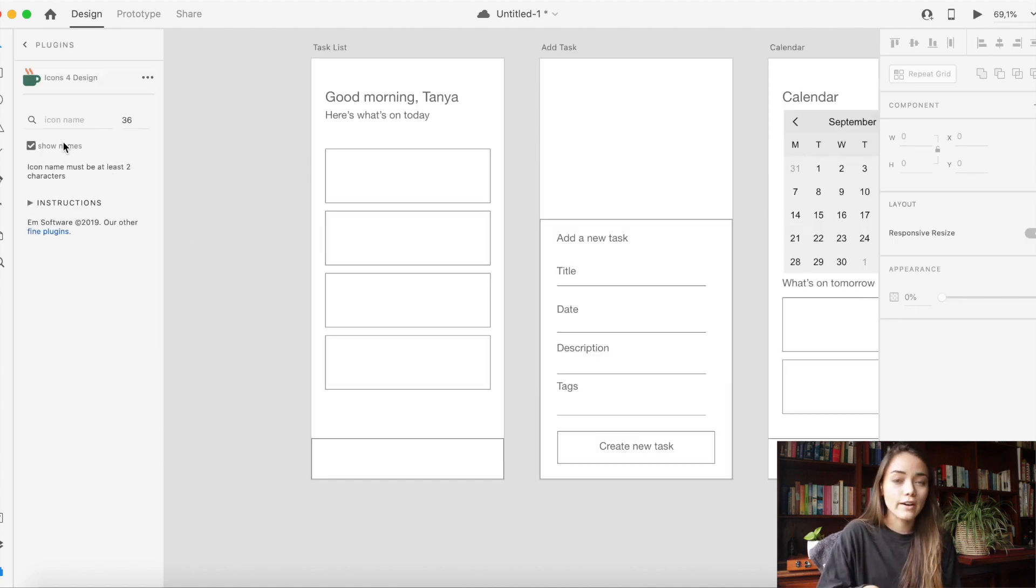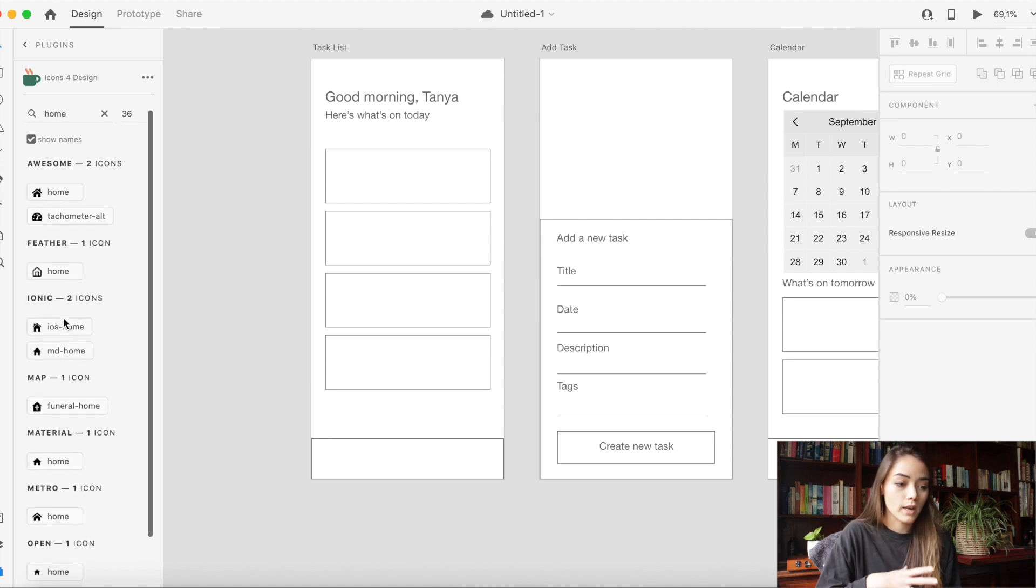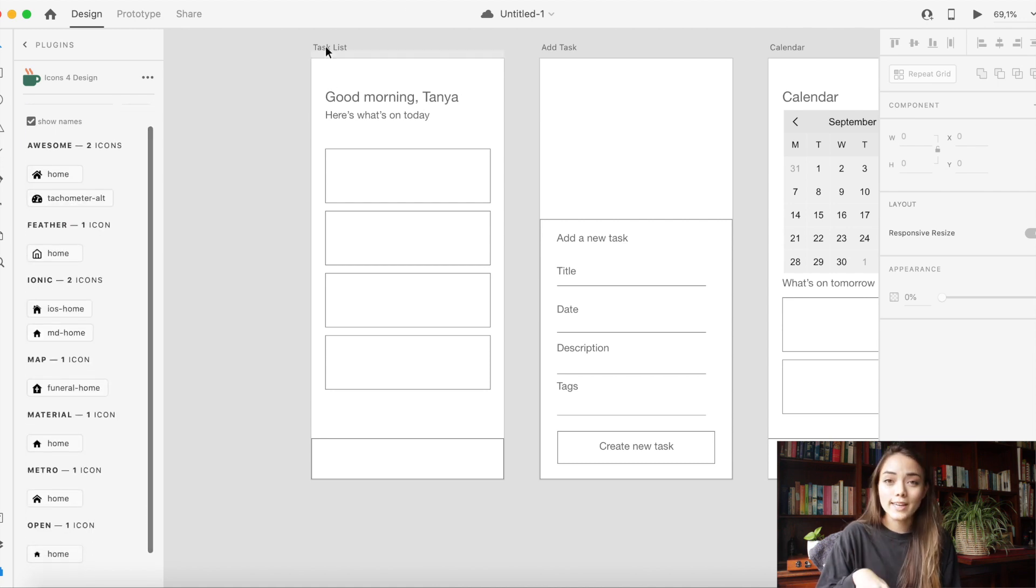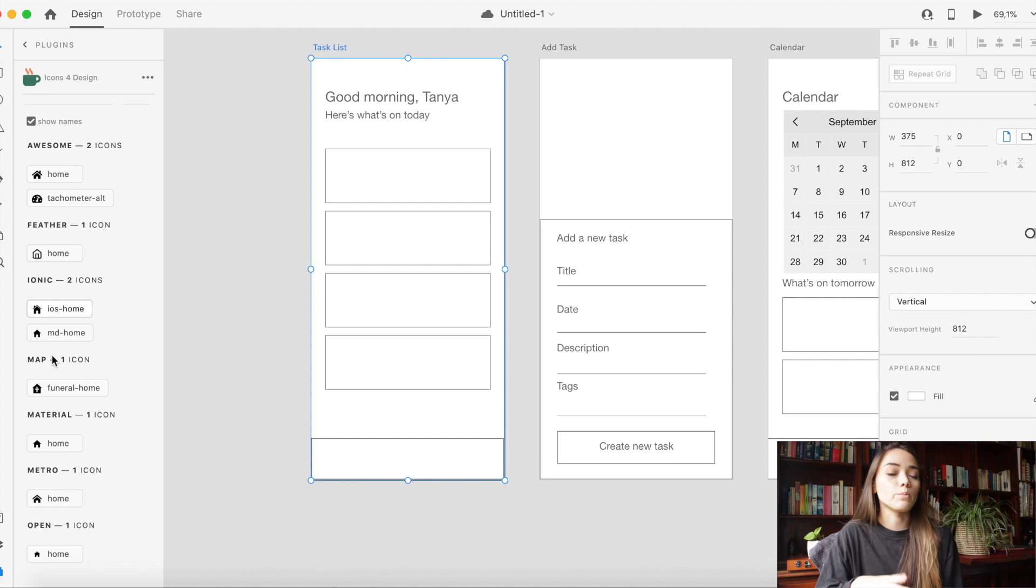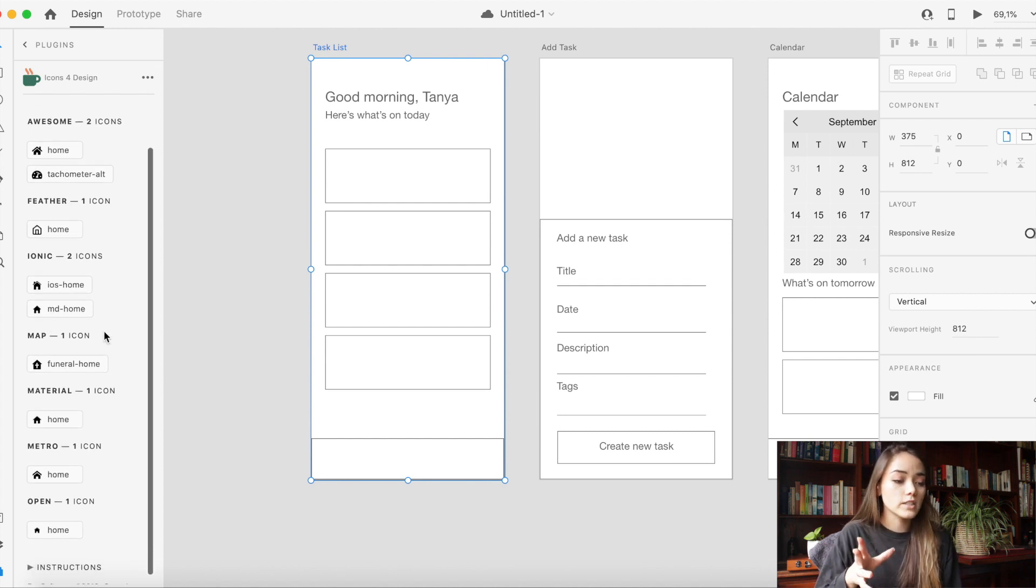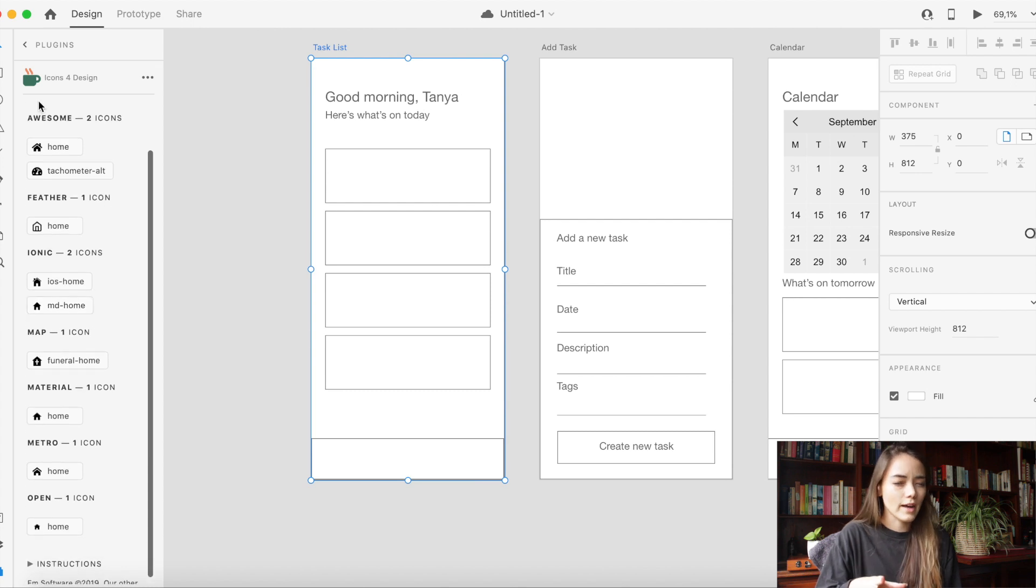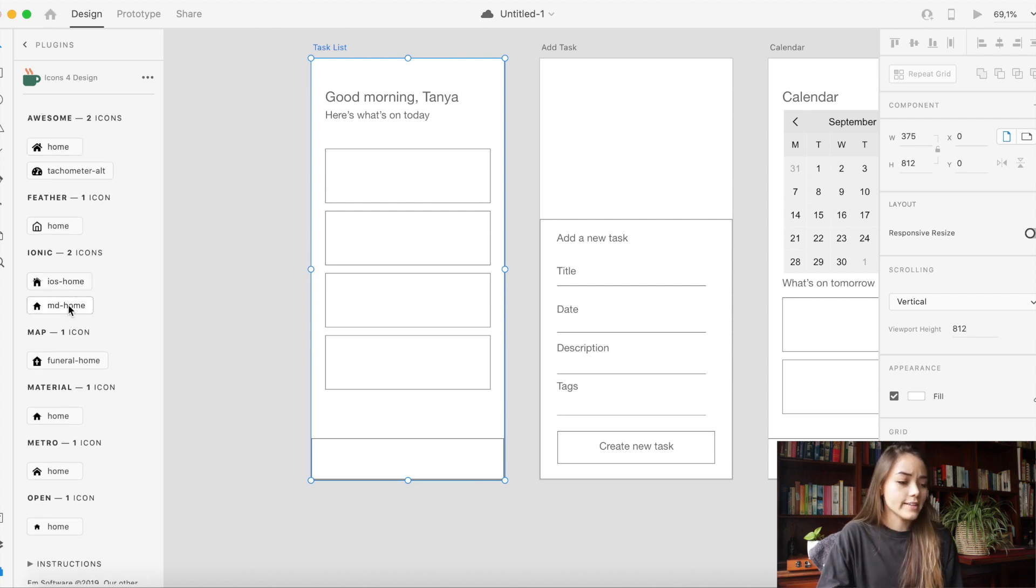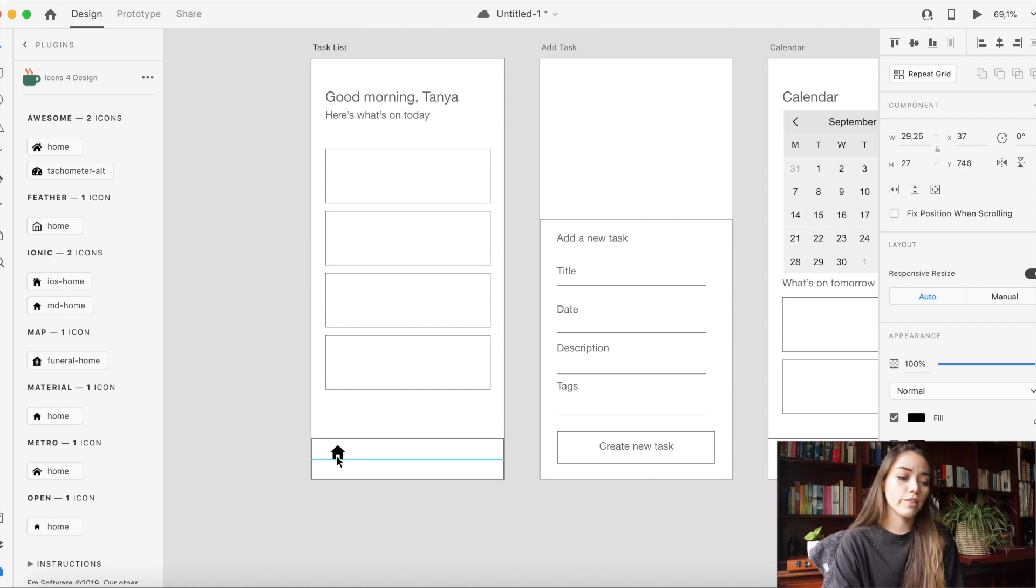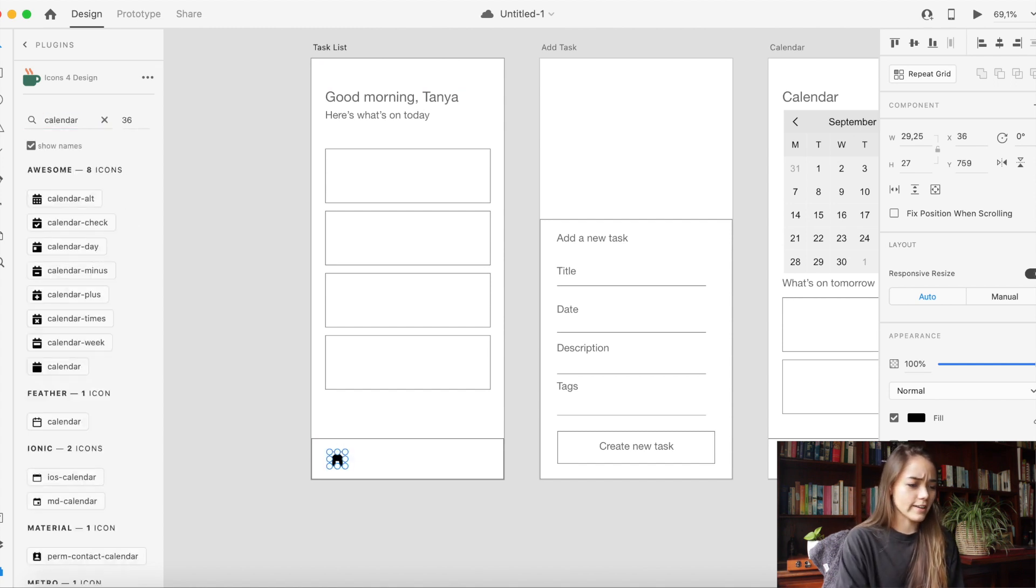So while we're on the topic of plugins, if you haven't already you should really check out the plugin called Icons for Design. It's incredible. You can basically choose from a library of icons just by inputting a keyword. So for example I put in home and then I got the home icons from a few sets like iOS and Metro. Depends on the icon what sets you get.